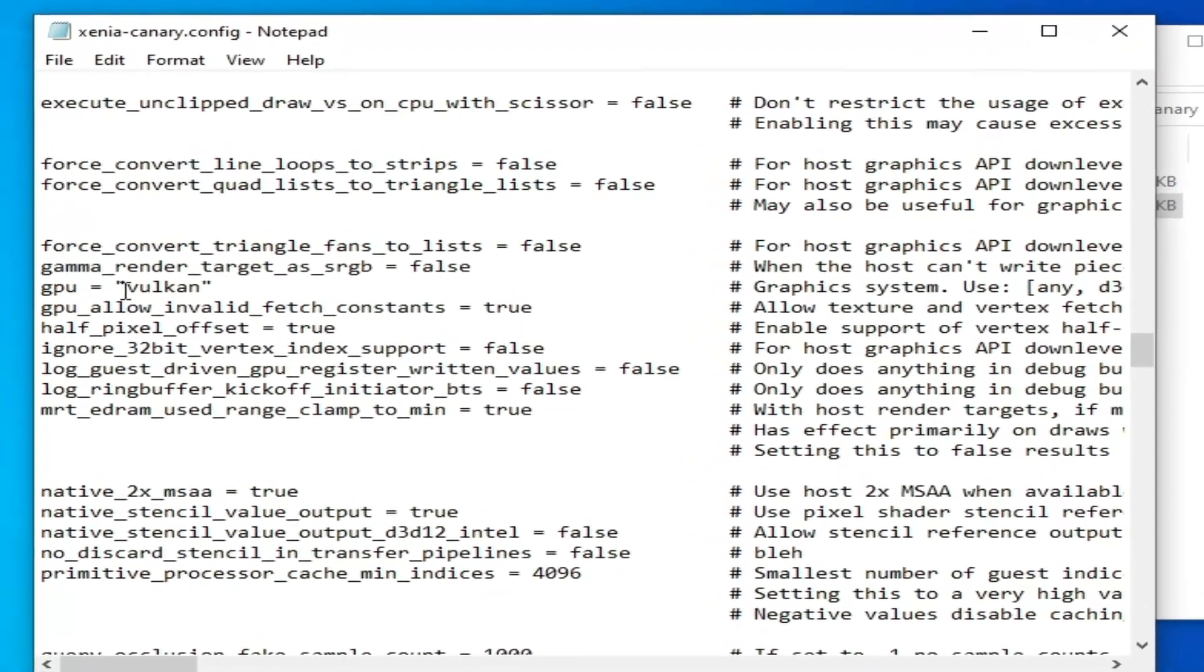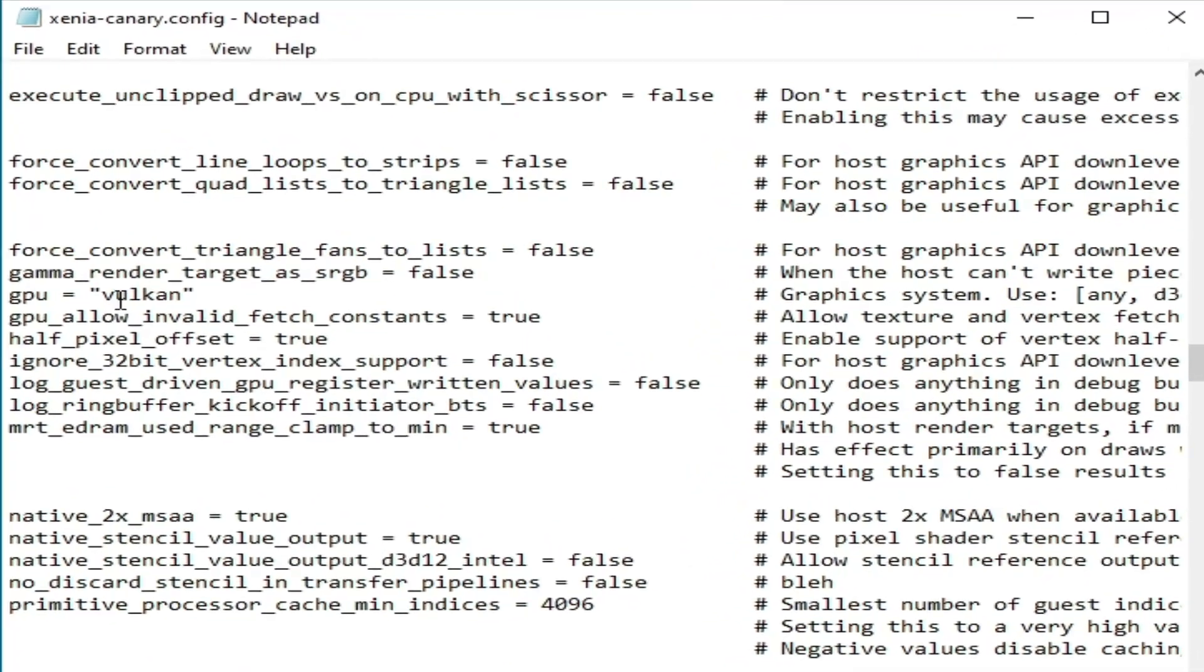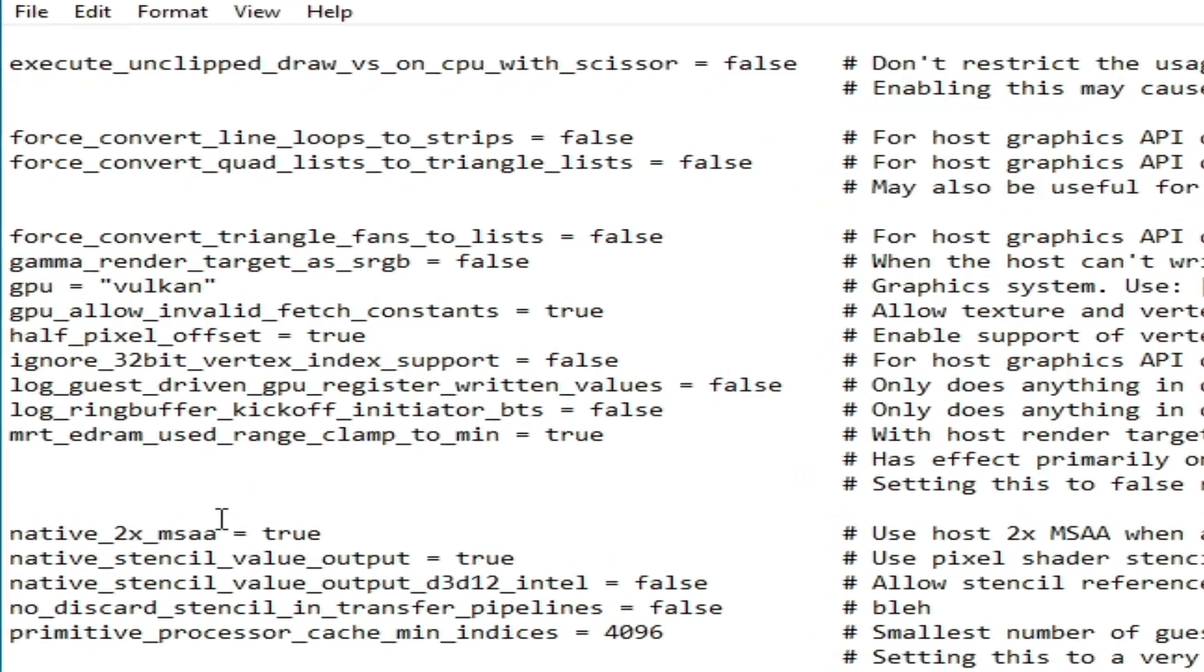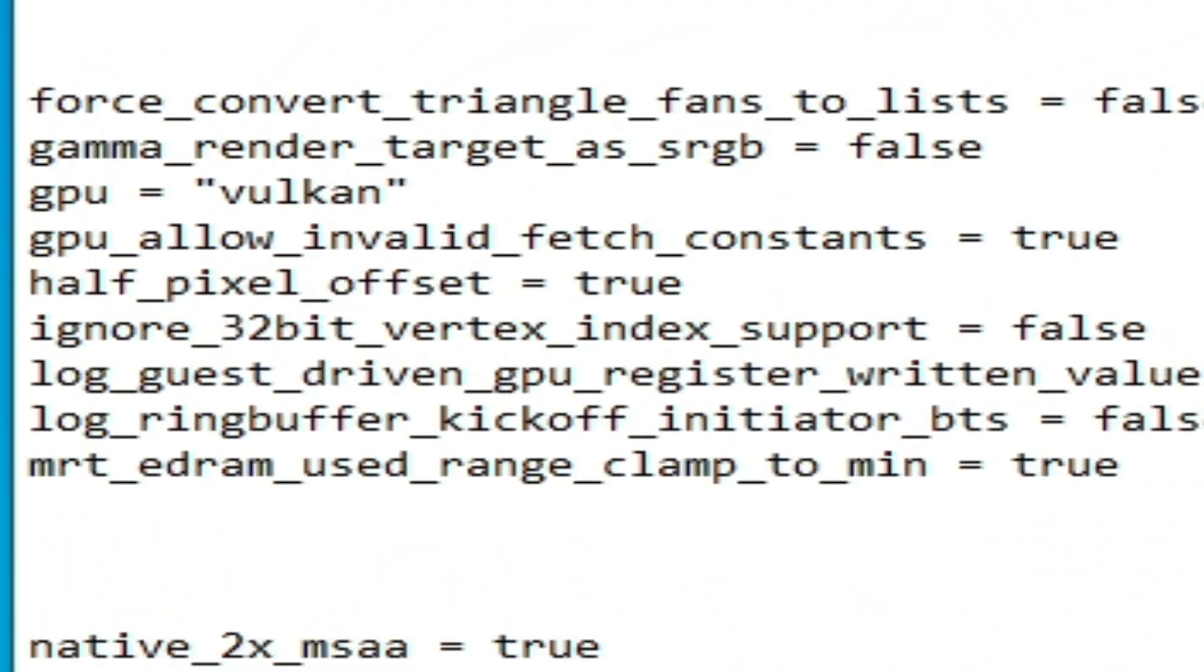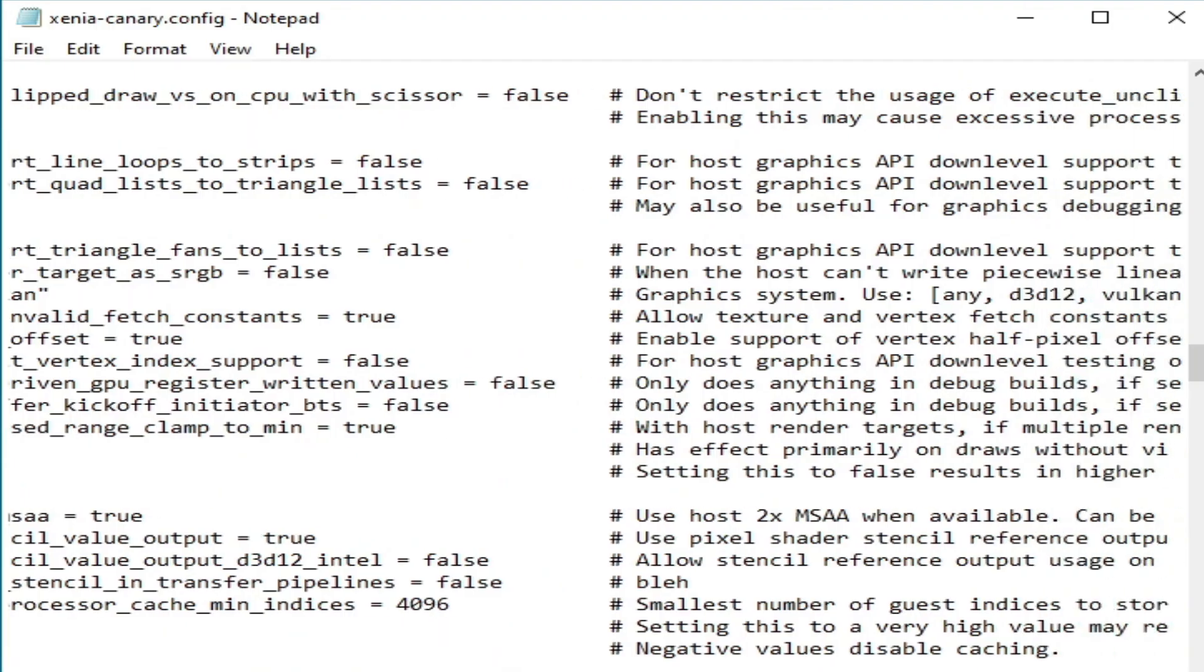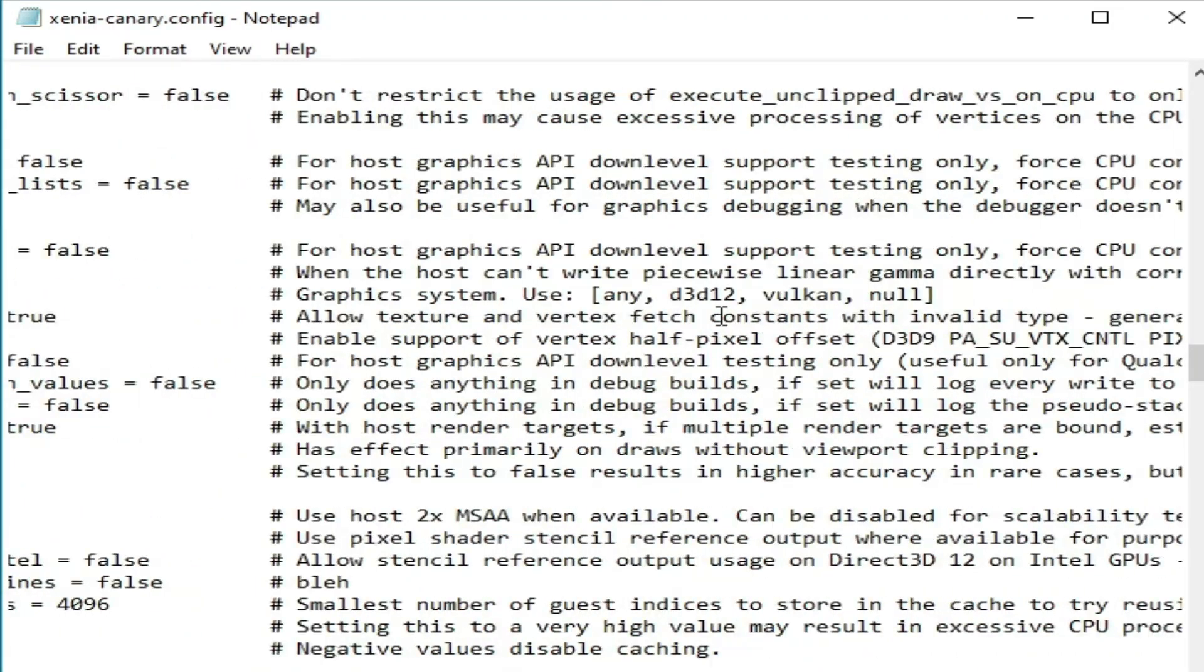I'm using Vulkan already. If you are using DirectX 12 or 'any' from here, then change your backend. You need to select Vulkan from here because Vulkan is better than D3D12.